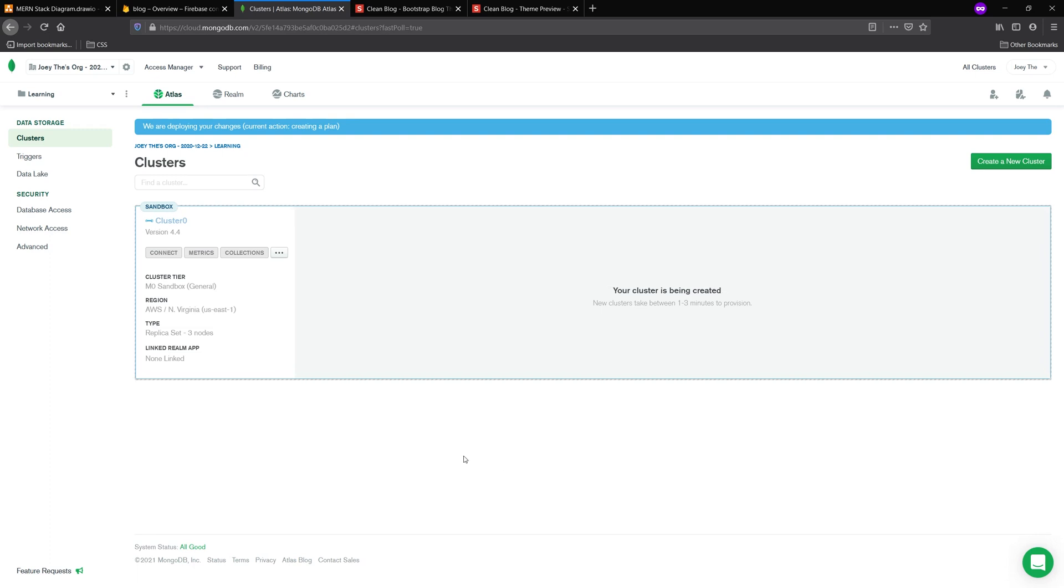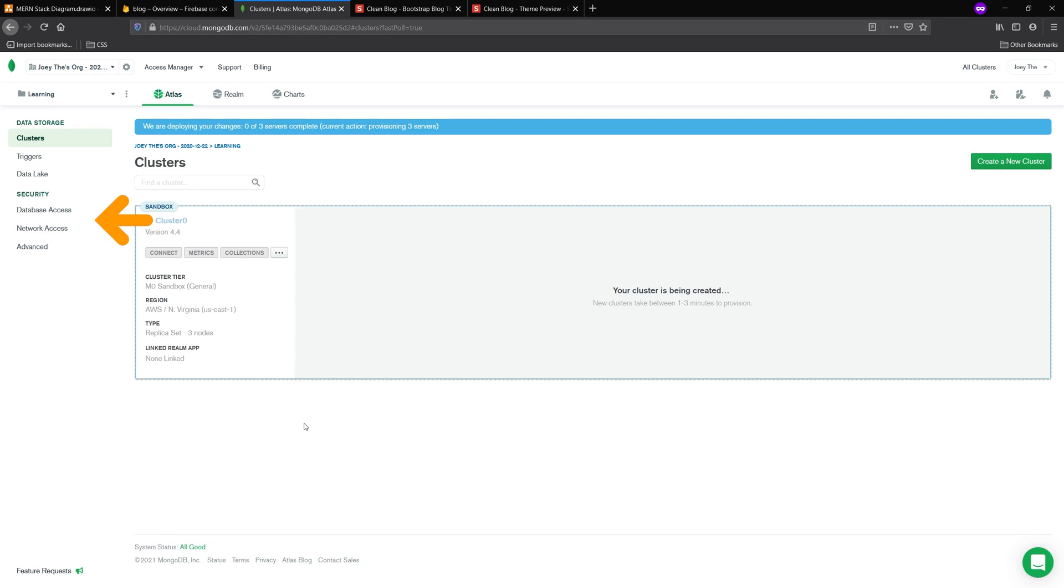So you'll see there's two tabs on the left database access and network access. You're going to have to make sure that your IP is whitelisted in the network access, and you're going to have to create a user inside of the database access to make sure that you can access with admin privileges any of your databases. If you're using Mongo Atlas's free tier system, you'll only have access to one free database.